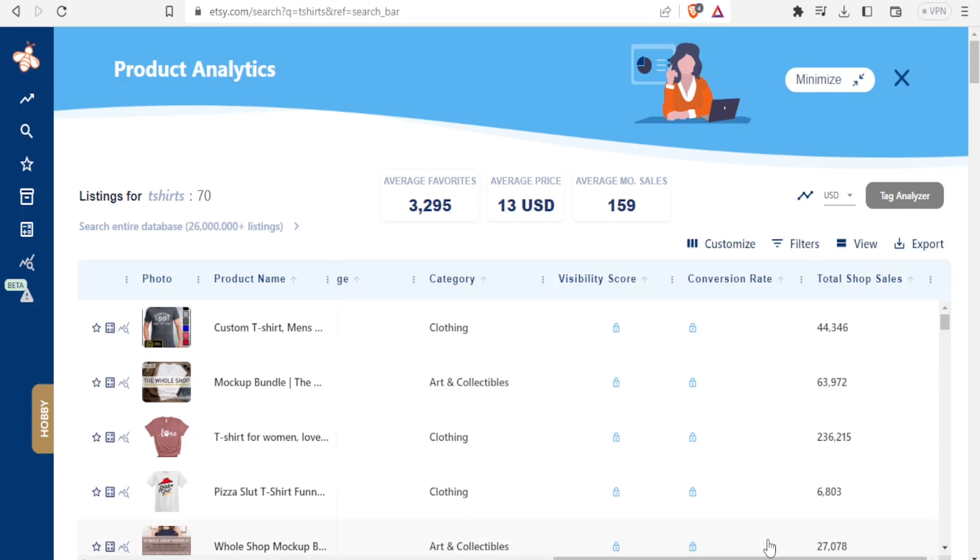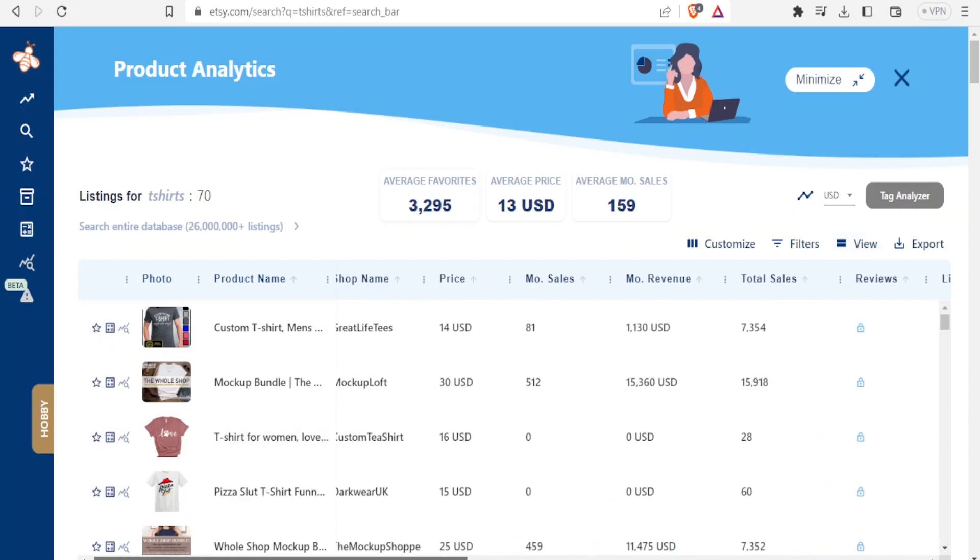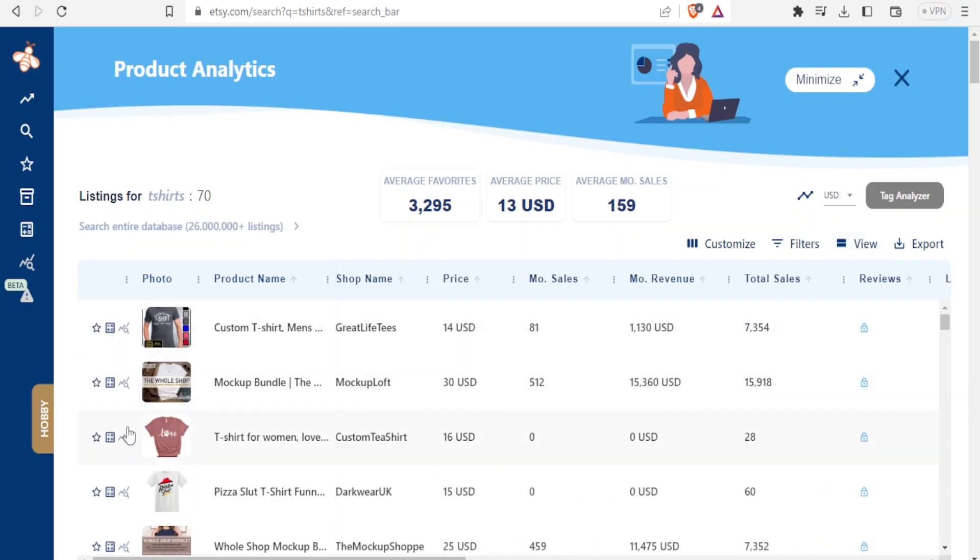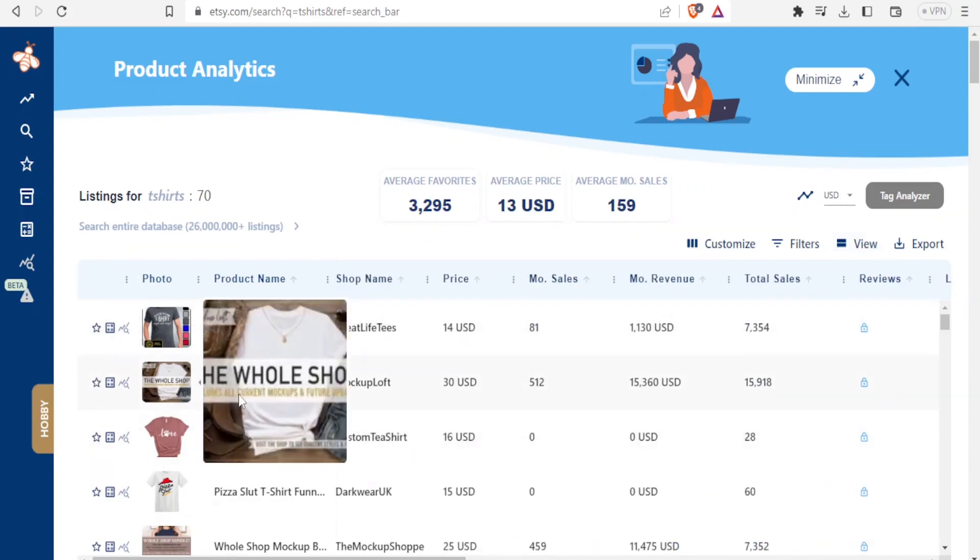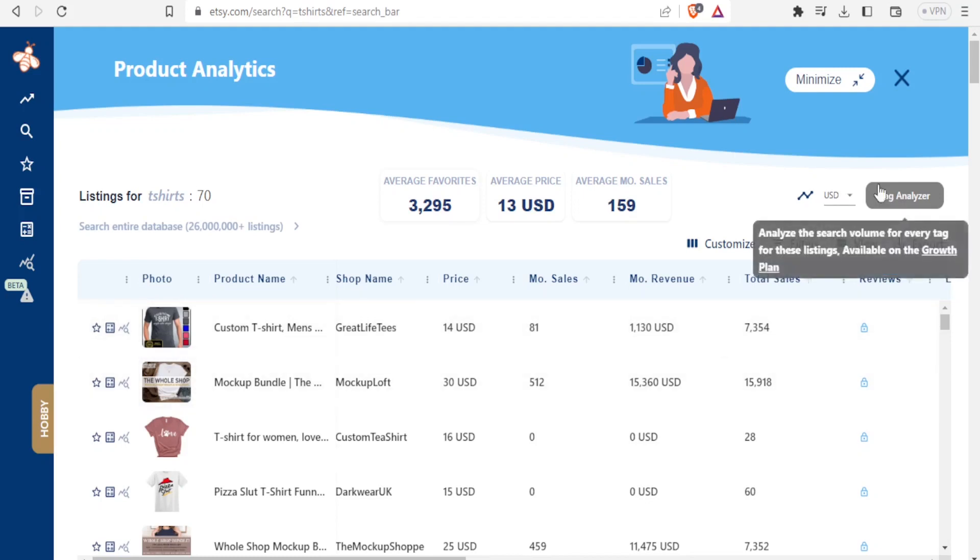So another thing I would ask myself is which tags did this person use to have such a great number of sales and of course such a great number of views. To do that I simply come up here and click on tag analyzer. But I'll need to be on the growth plan for me to get that. So if you click on the tag analyzer there, it will show you how much you would need to pay to access that.